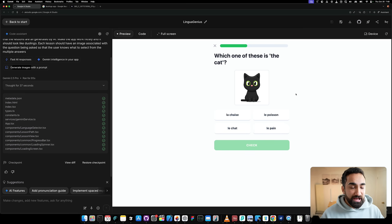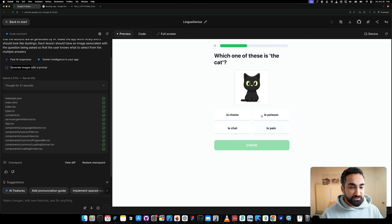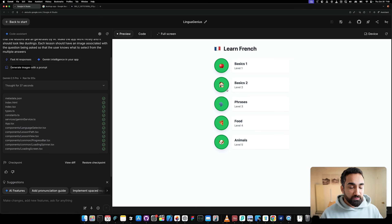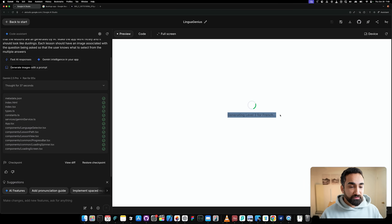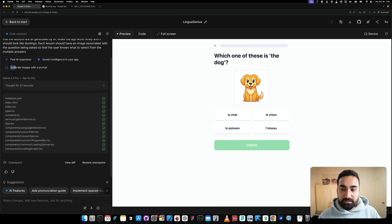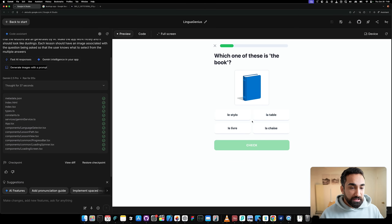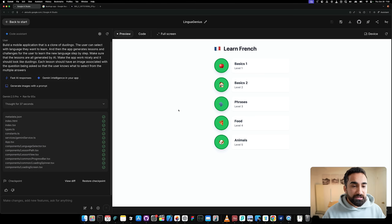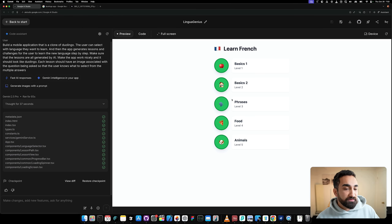We have a pretty nice-looking app built in one shot using Google AI Studio. I was expecting to go back and forth with the AI a little, but everything is working well. Let's finish the lesson — le chat for the cat, la maison for the house, la voiture for the car. We've finished Basic 1. Now let's go into Basic 2, and it's generating level two for French and creating lesson images using the 'generate images with a prompt' feature.